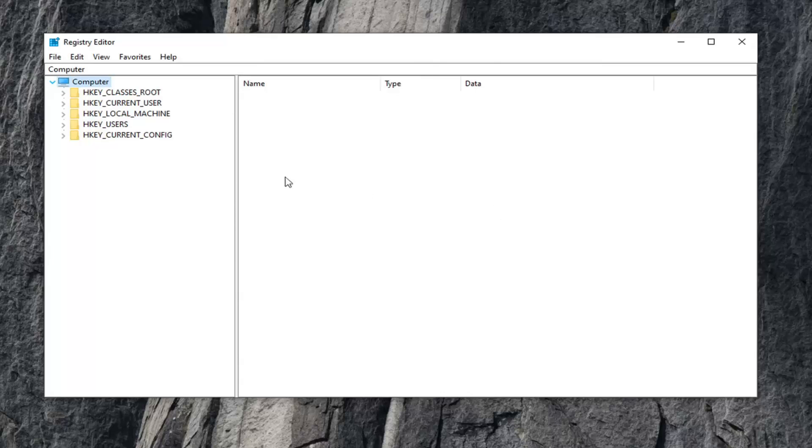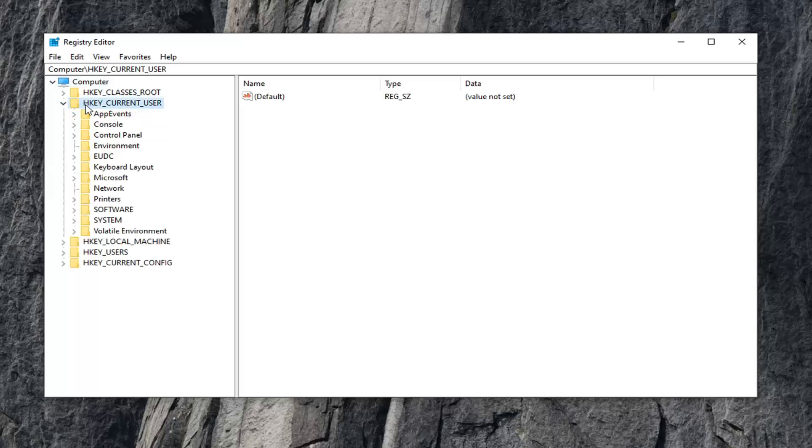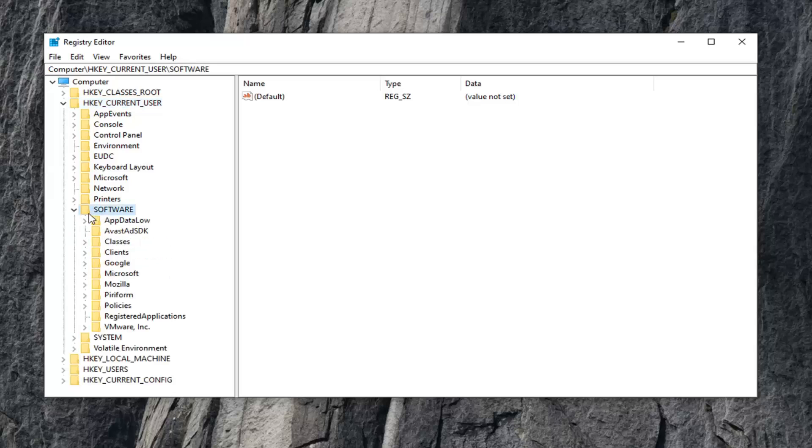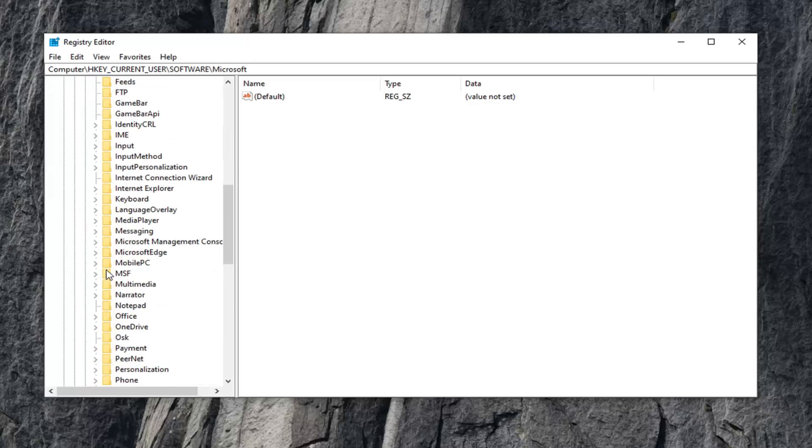Once you've made your backup, expand the HKEY_CURRENT_USER folder—either double-click on it or left-click the little arrow next to it to expand the dropdown. Now do the same thing for the Software folder. There should be a folder that says Microsoft. Expand that one as well.